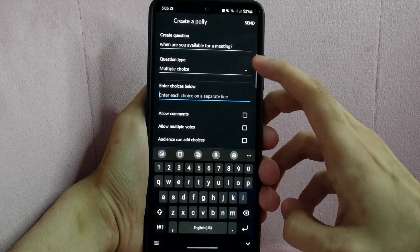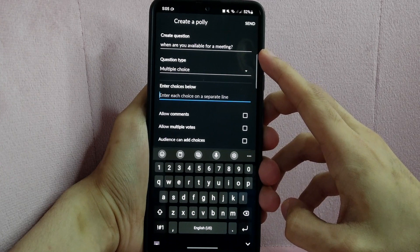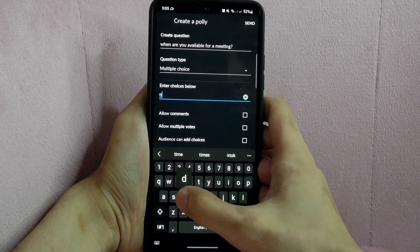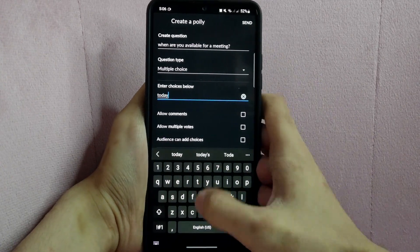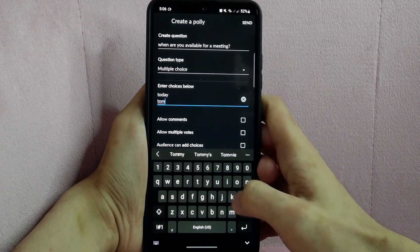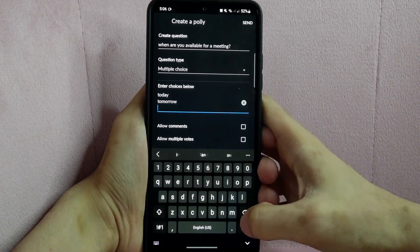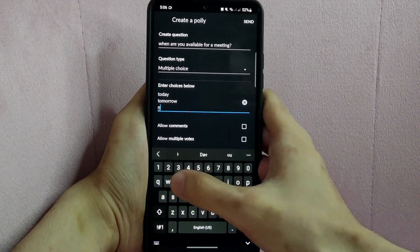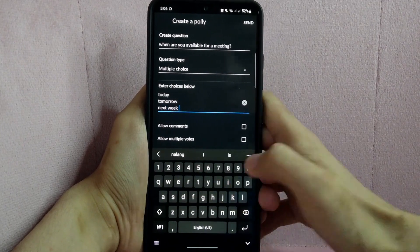After that, enter your choices below. I will type in today, tomorrow, or next week.